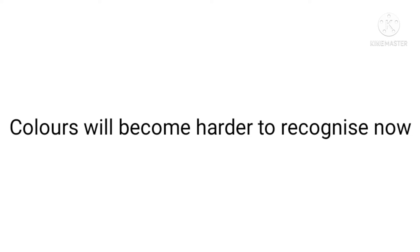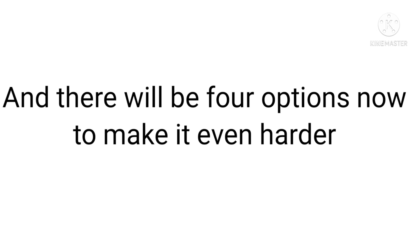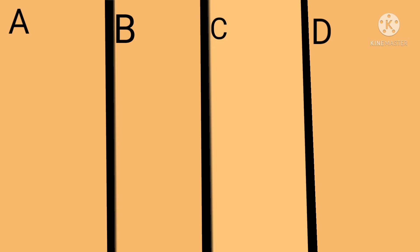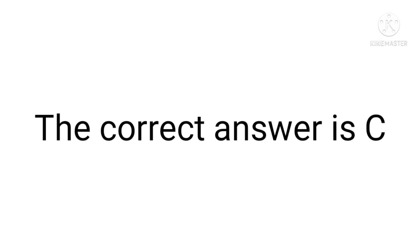Colors will become harder to recognize now. There will be four options now to make it even harder. So let's continue now. Hard: The correct answer is C. Very hard.